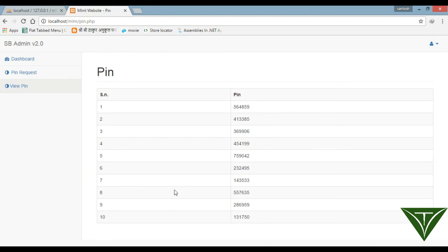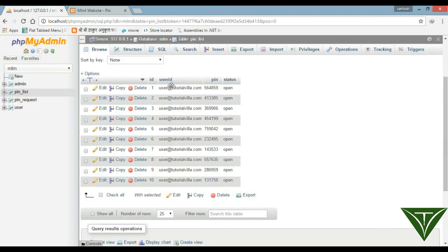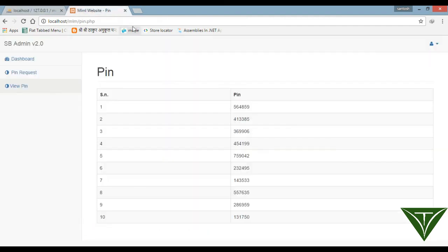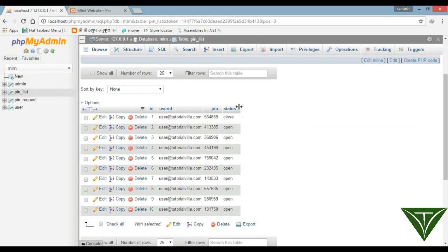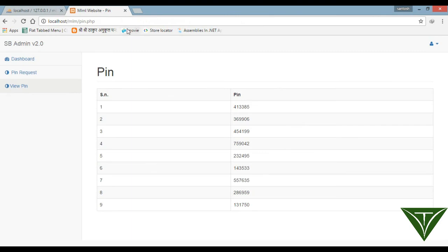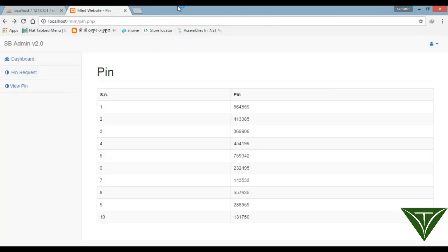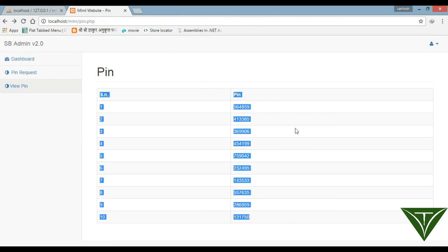Now testing: the user has 10 pins. If a pin is used, its status becomes 'close' and drops from the list — now only 9 pins show. Change it back to 'open' because that pin was not actually used, and now all 10 pins appear again.